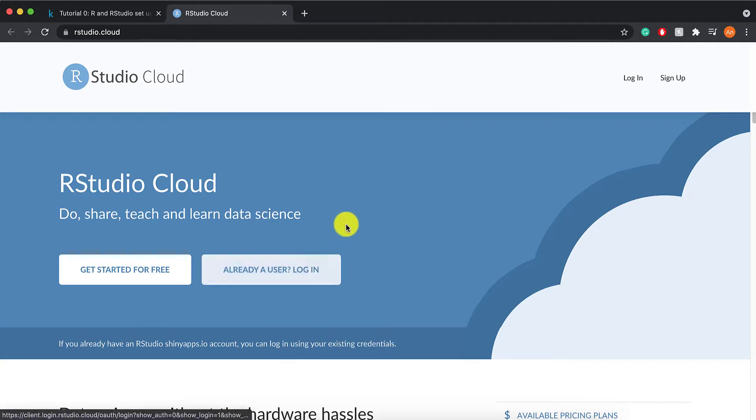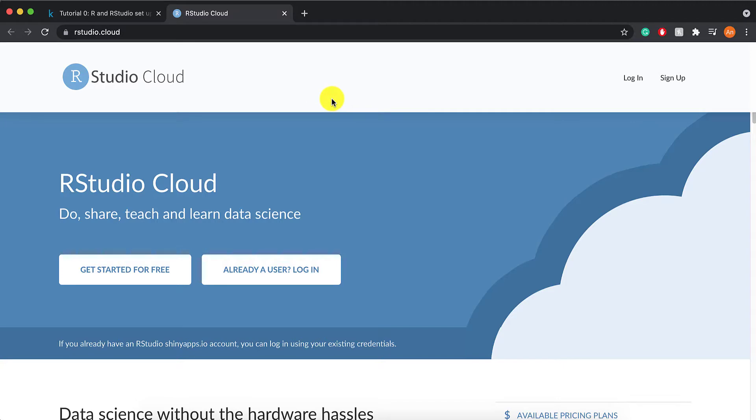When you click on the link, this is what you should see. You can sign up for an account, and then every time that you need to use R, you can just log in.